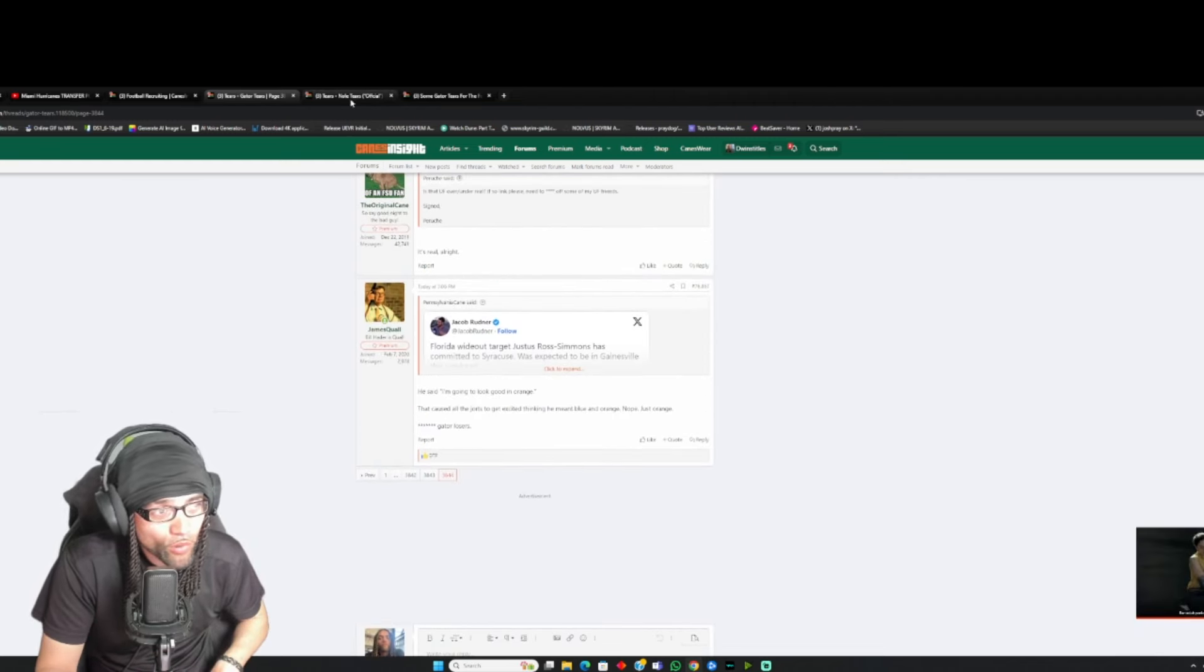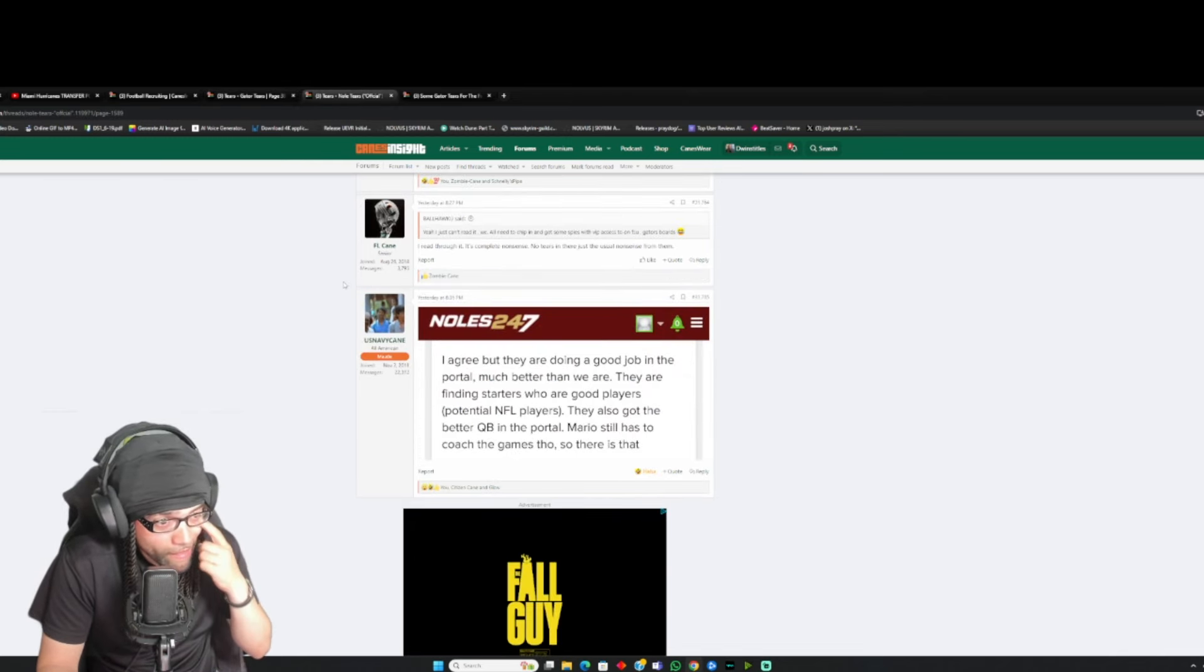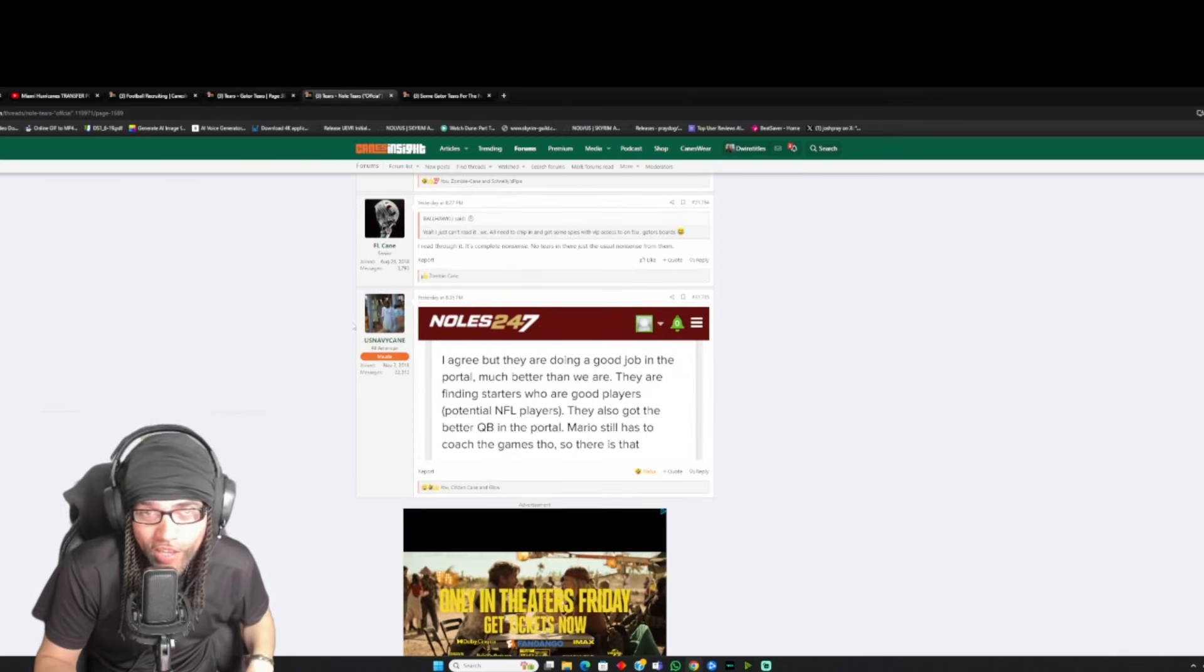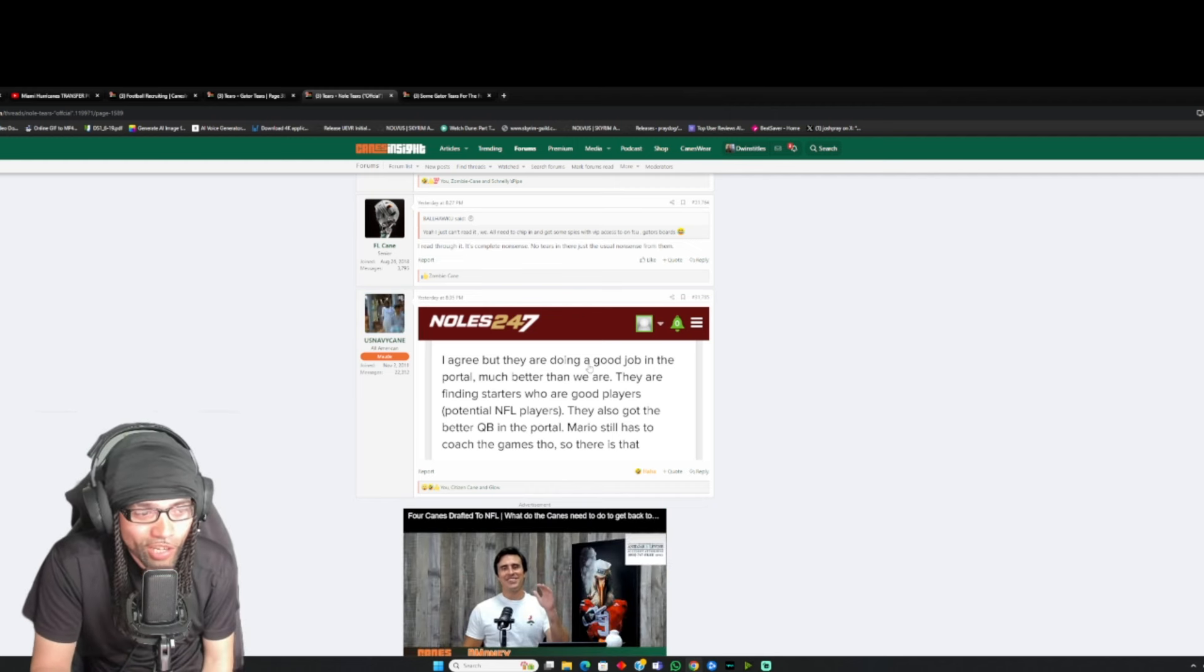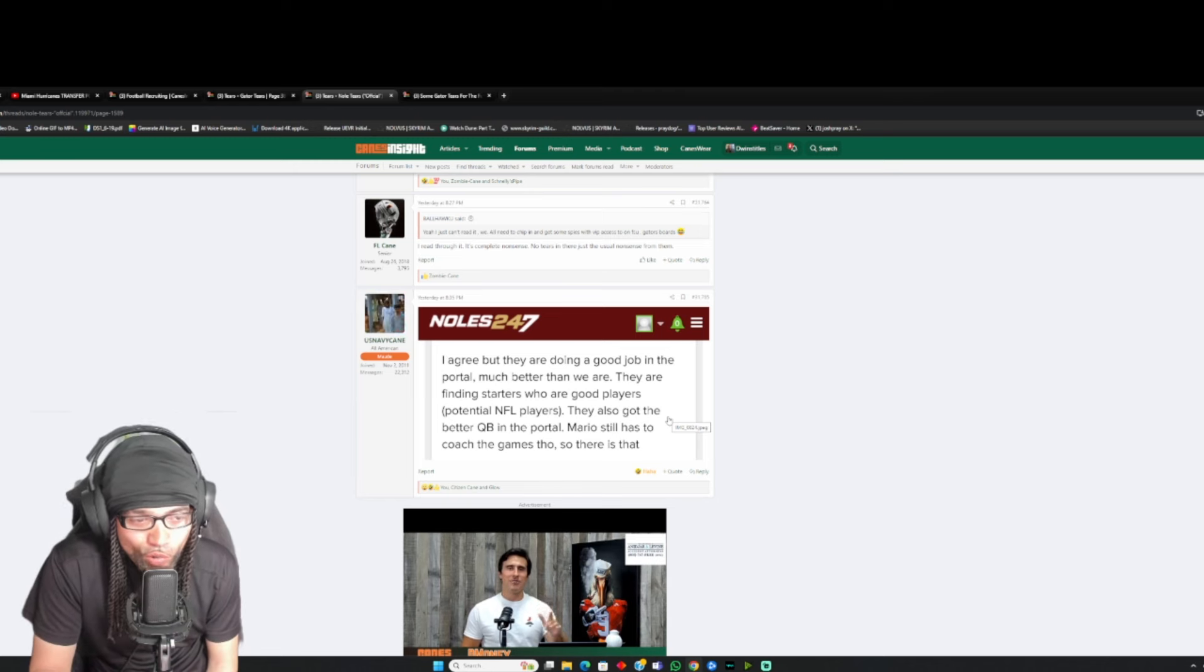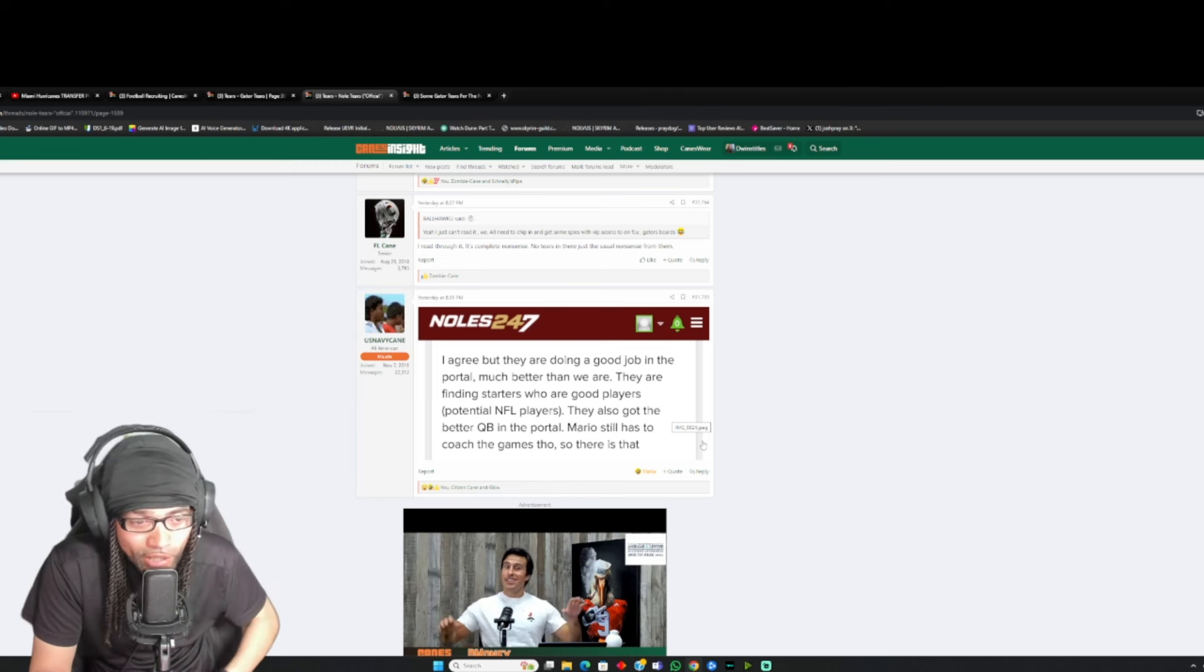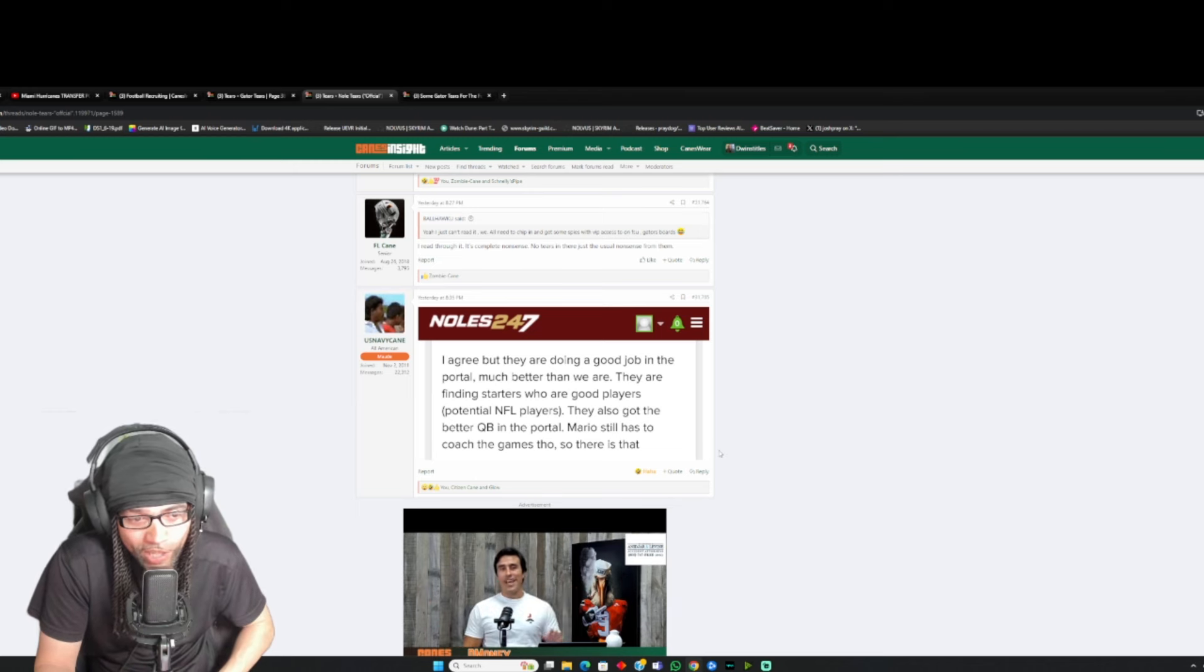And FSU, bro. Them dudes was kind of shook. I ain't gonna cap. When we started getting them transfers hitting on Sunday, bro. Look at these dudes. I agree, but they are doing a good job in the portal. Much better than we are. They are finding starters who are good players. Potential NFL players. They also got a better QB in the portal. Mario still has to coach the games, though.